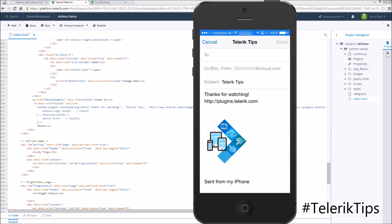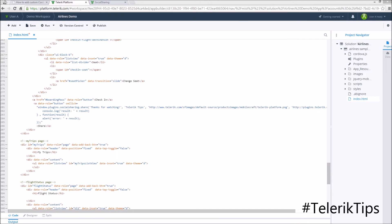And here we are. We've got the Telerik tips as a subject, thanks for watching as a message, plugins.telerik.com as the URL, and the Telerik platform image as the file attached.